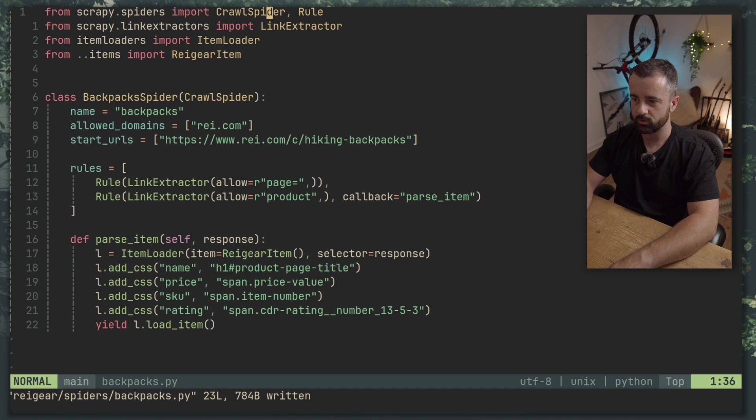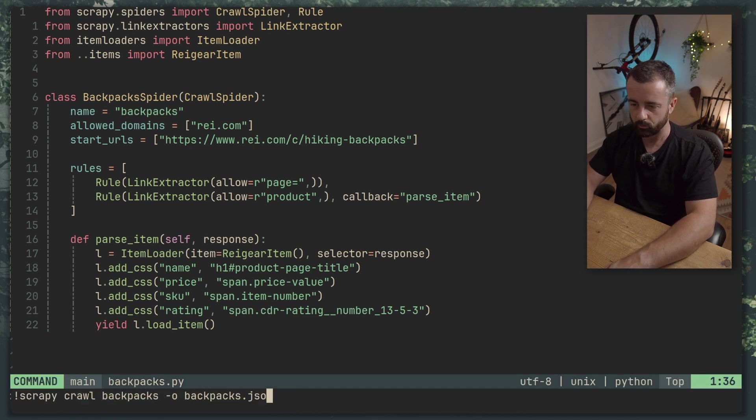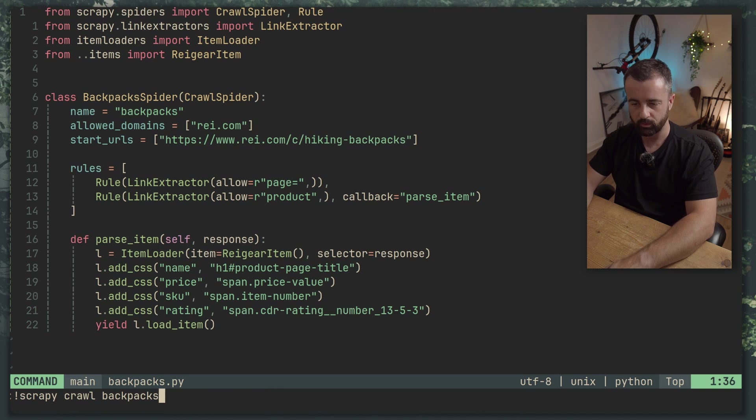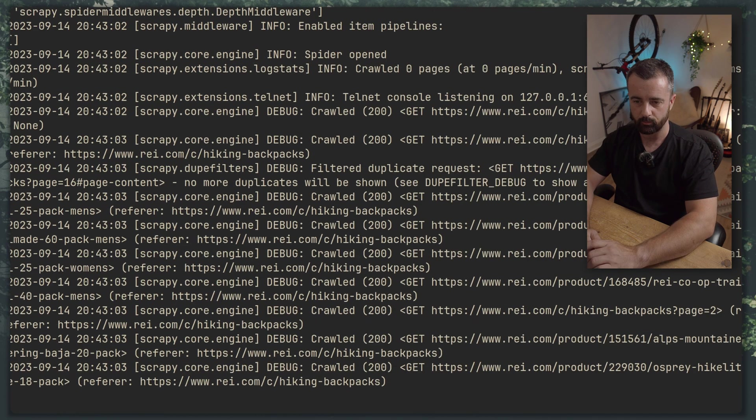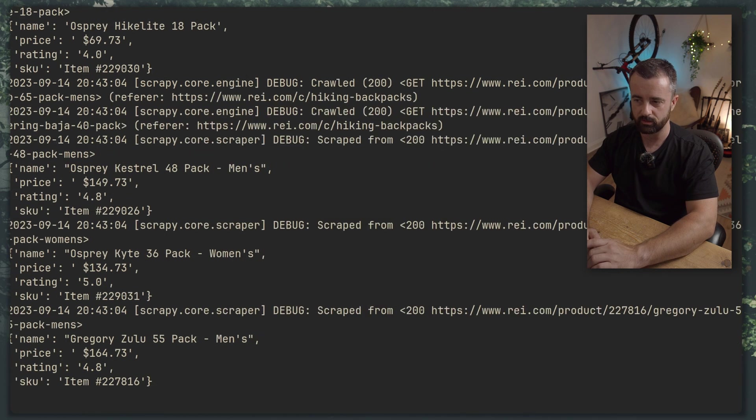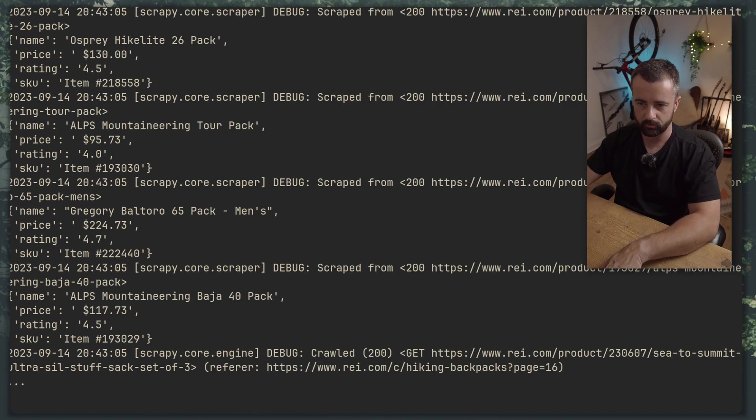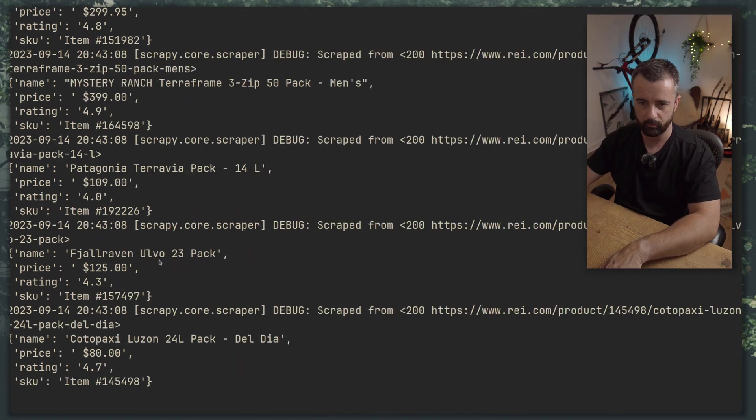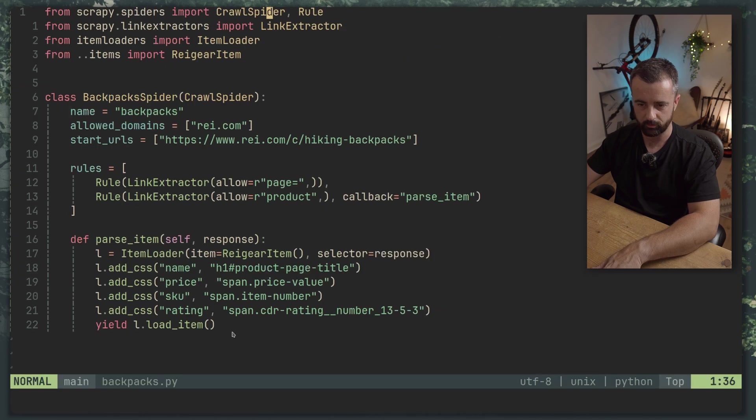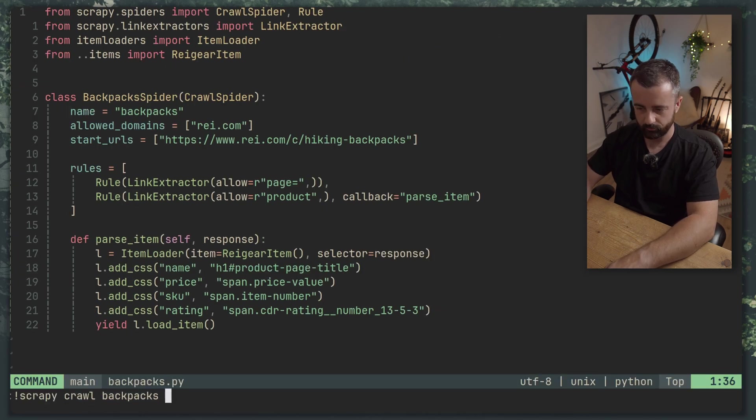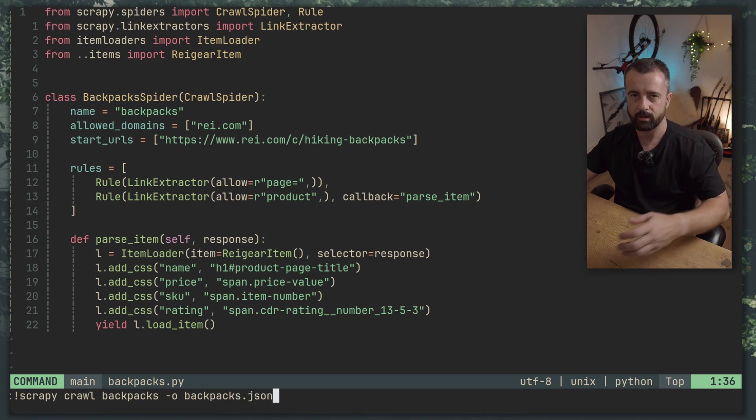Scrapy crawl backpacks and we should start to see the items coming through. There we go. So I'm just going to you can see here name price rating and skew. I'm going to stop this and we'll do it again and this time we'll do dash o and we'll call this backpacks.json.